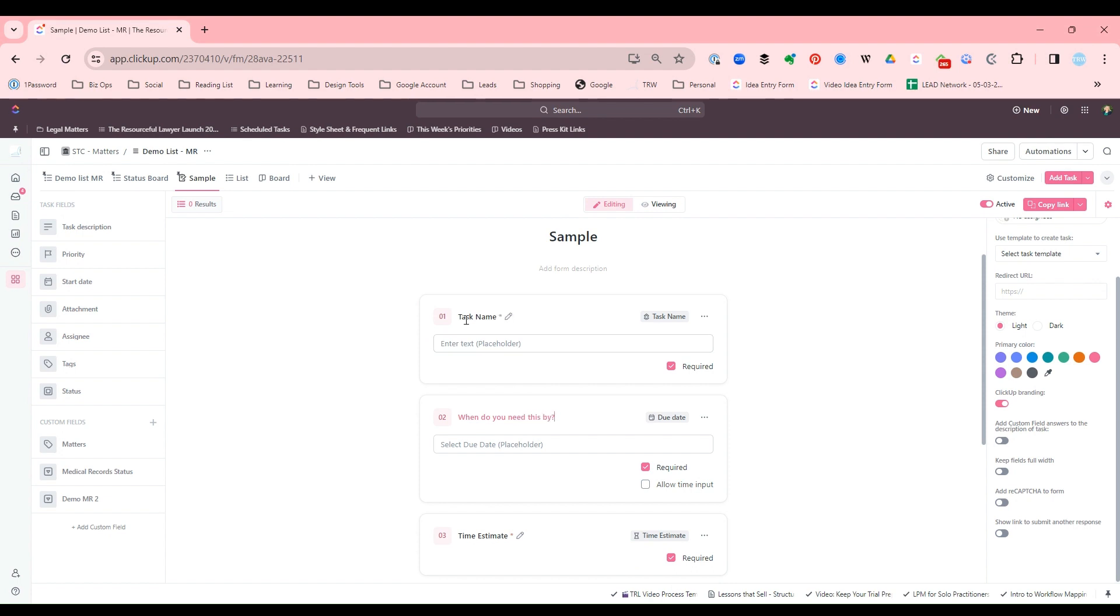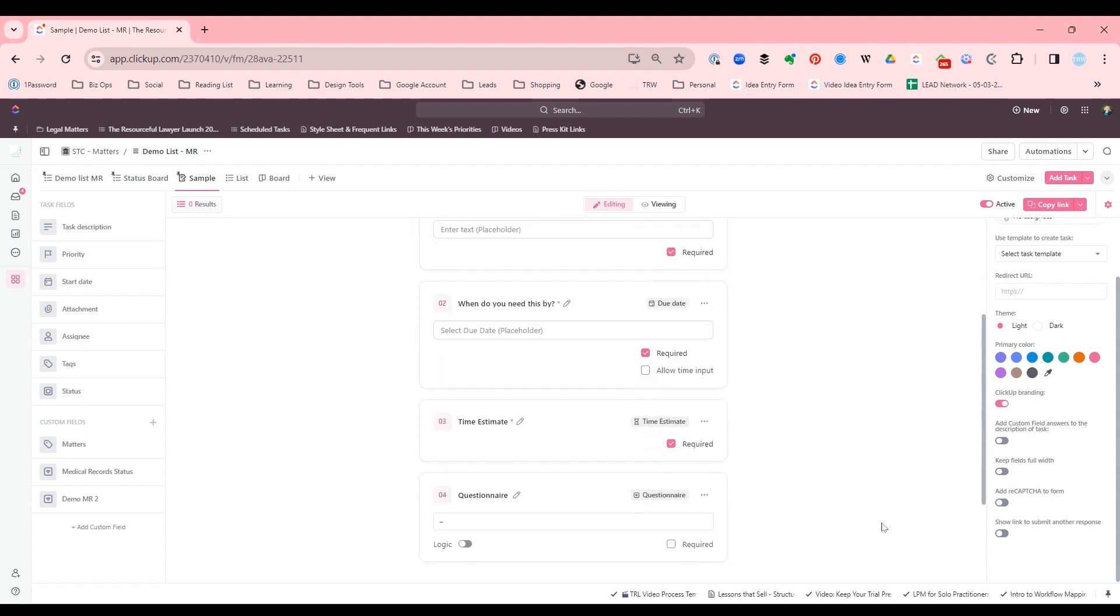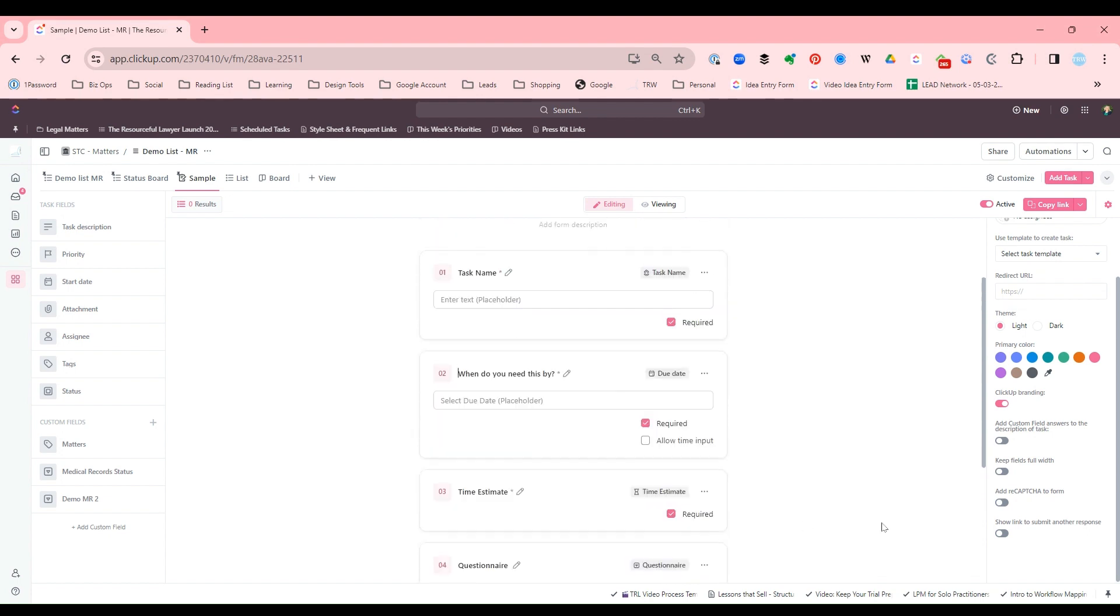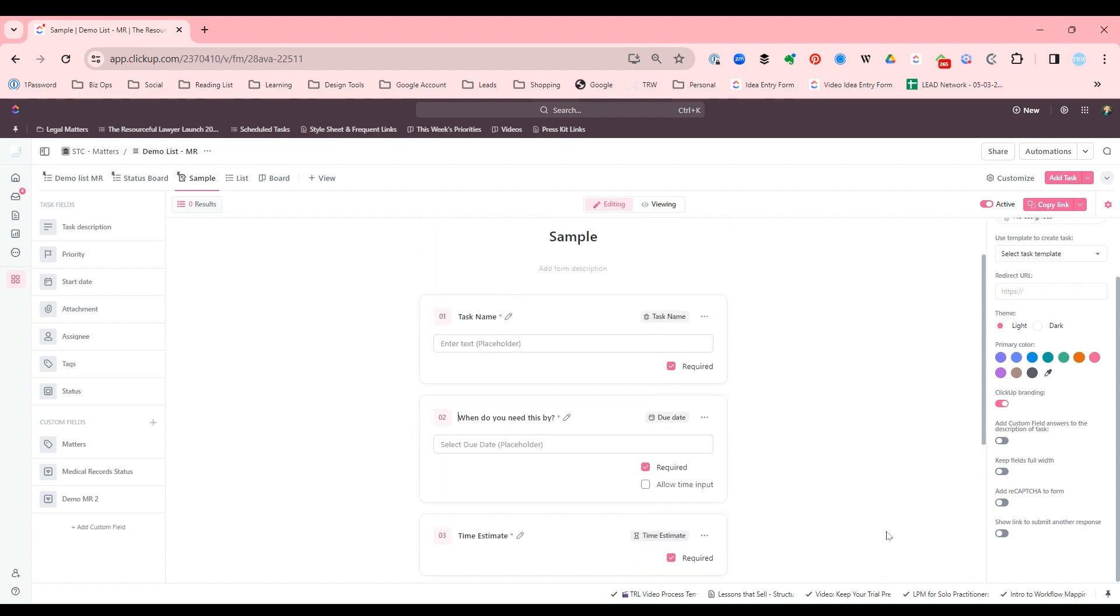Sometimes it depends on, like if it's an idea for a video I want to do, I might say video title or video topic or something like that. So you can totally edit those, and that's a really nice feature. So that's how you build a form in ClickUp. Thanks.